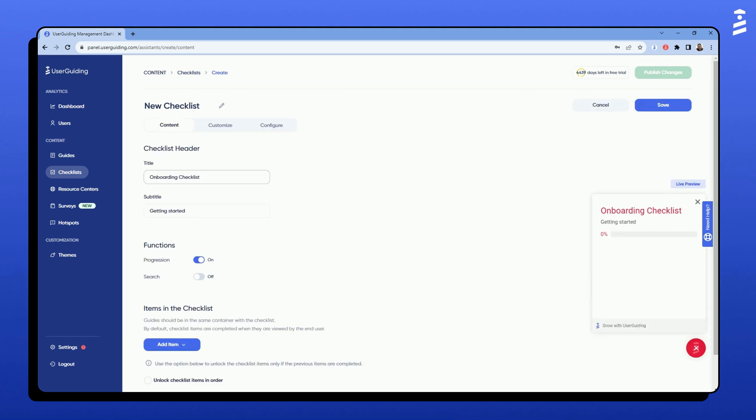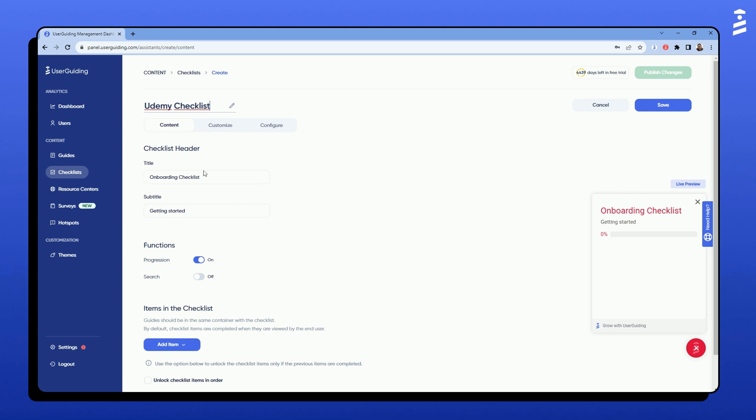Here, I'll give my checklist a name. Then, I will add a title and a subtitle the end users will be able to see.